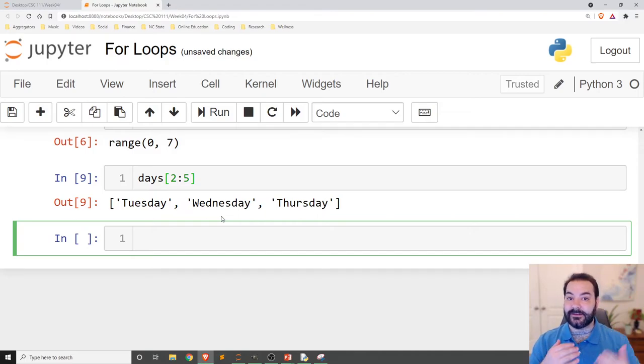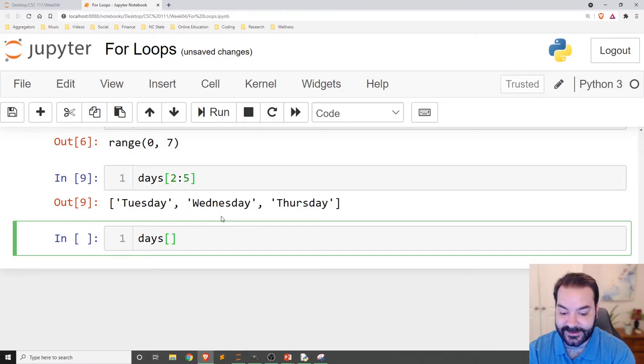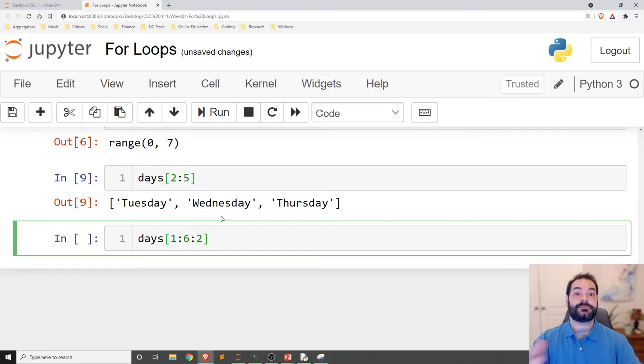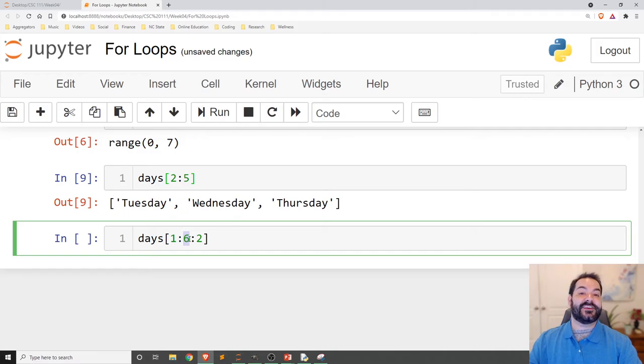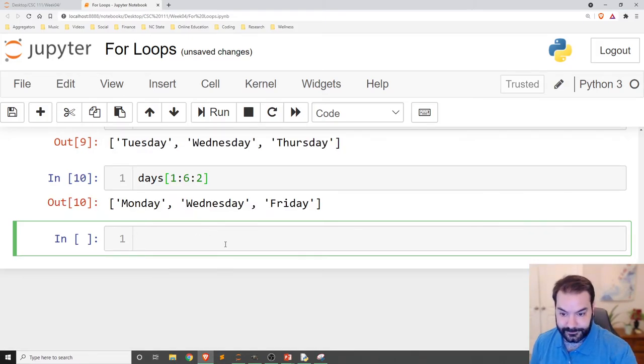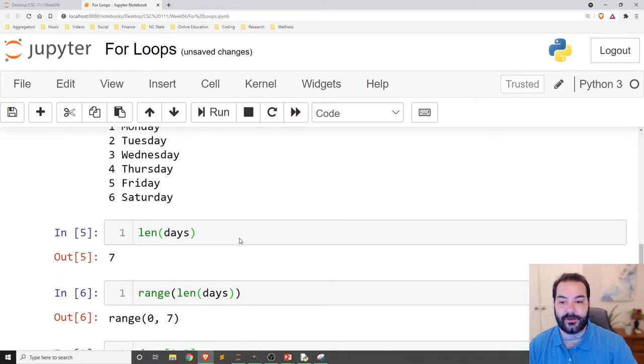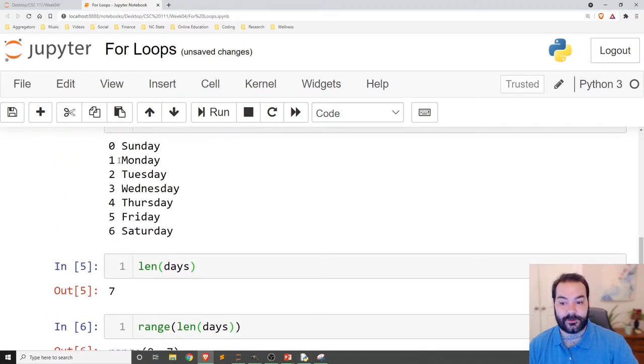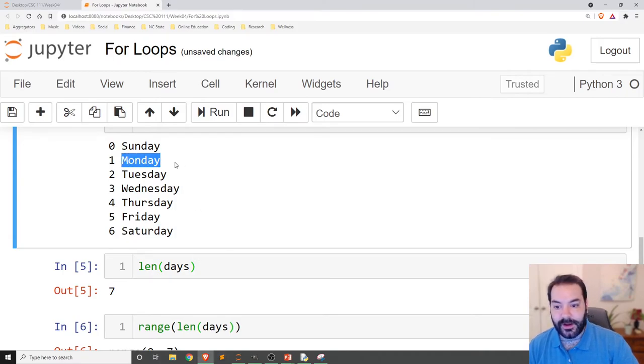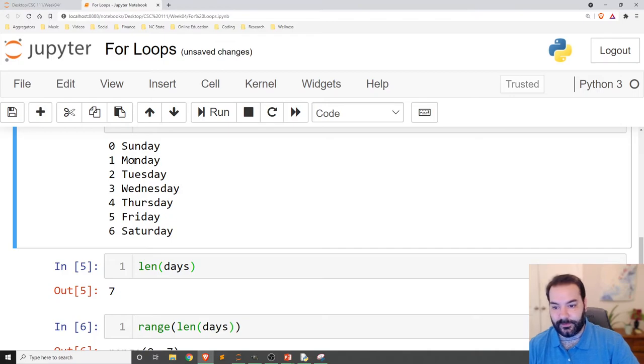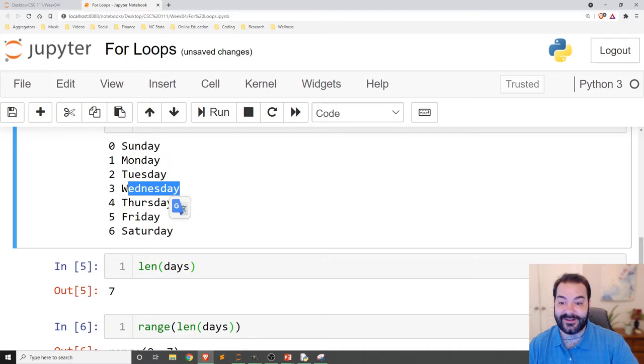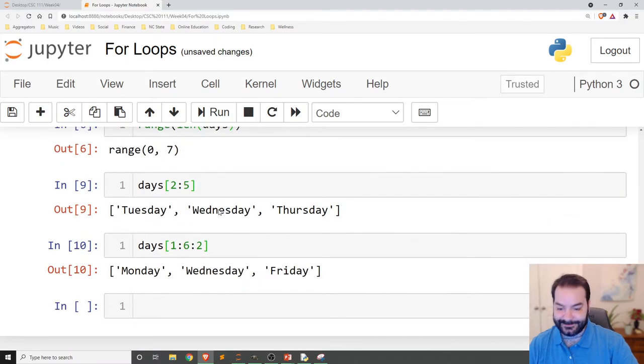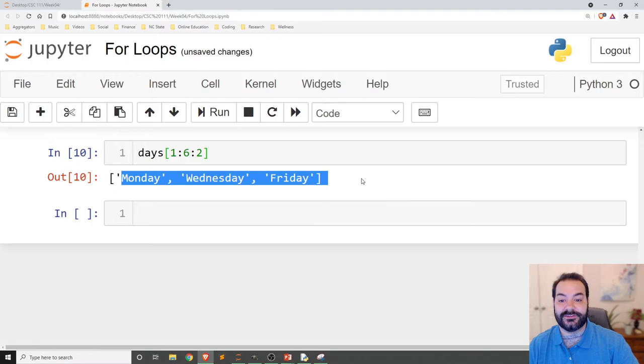I can also add in some steps to this. So I could say something like days 1 colon 6 colon 2. Now, what this is saying is starting at 1, going until 6, going 2 times. Or not going 2 times, but starting at 1, going to 6, so going to the last one, but going 2 steps each time. So skip over Tuesday, give me Wednesday. Skip over Thursday, give me Friday. So I'm going to do just that.